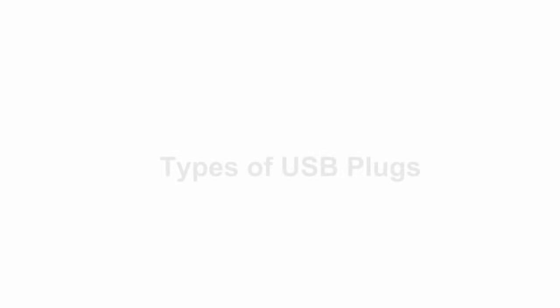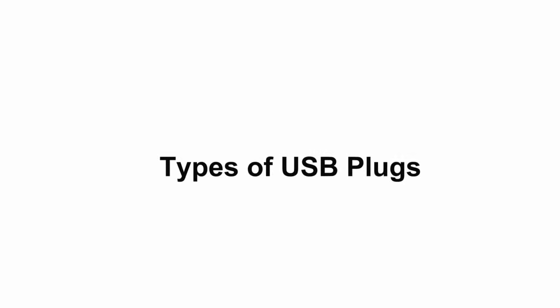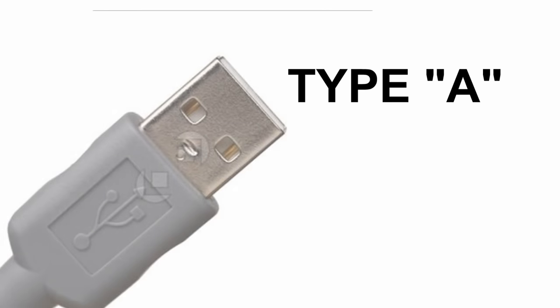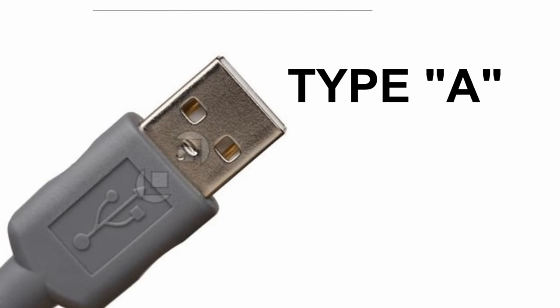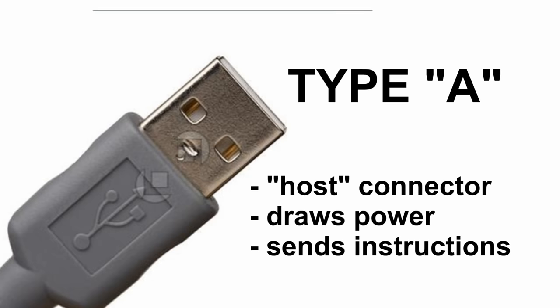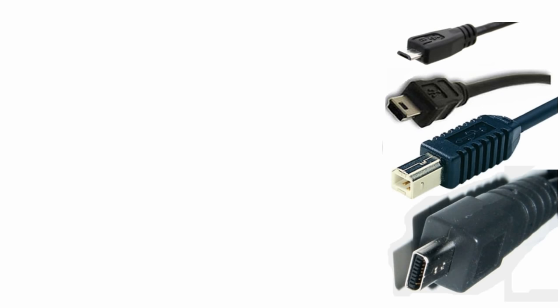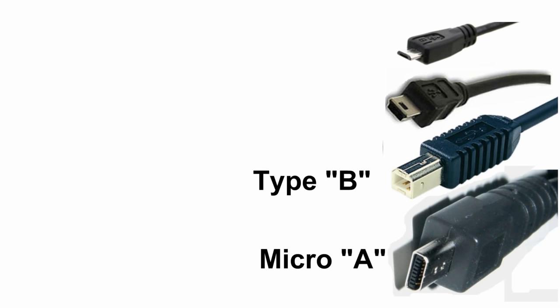You all think you know what a USB plug looks like, but what you're thinking is only the most common one. The one you know is the standard A plug, which is what you plug into your computer. This specific type of end draws power and is the host. Other types of USB connectors include the B connector, Micro A, Micro B, and Mini B.